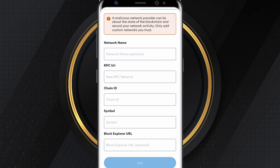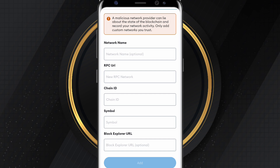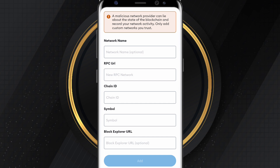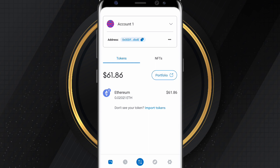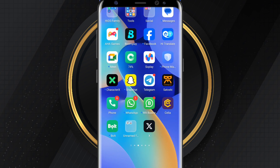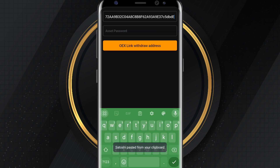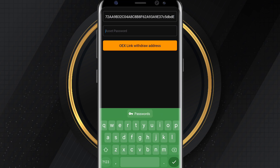All this information — network name, RPC URL, chain ID, symbol — you will find in the notes below the description of this video. Copy each detail one by one. Once you've typed everything in, click the blue Add button to successfully add the Core Chain to your MetaMask wallet. Then copy your address from MetaMask, go back to your Satoshi app, paste the address, type in your asset password, and click OEX Link Withdrawal Address. You've now successfully bound your MetaMask wallet to your Satoshi app for all OEX withdrawals.